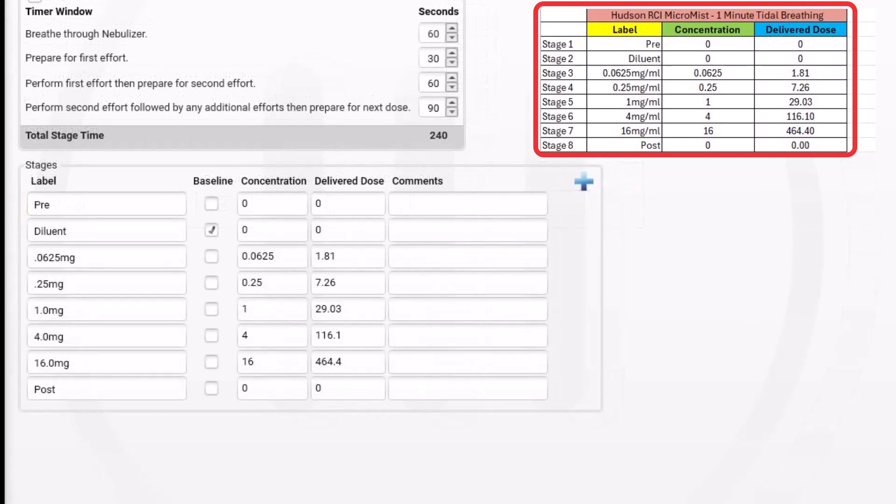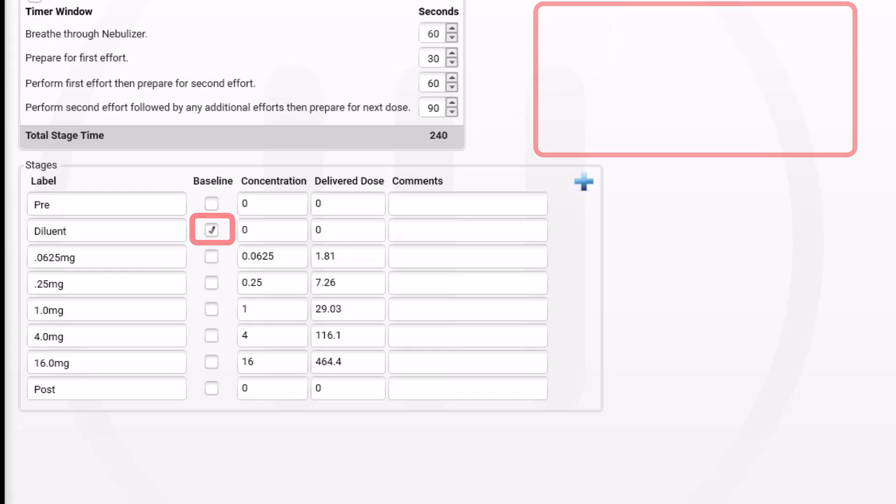Fill in the label, concentration, and delivered dose as shown. Then check the diluent box under baseline. The guidelines recommend using the diluent stage as the stage to which all subsequent efforts will be compared to.